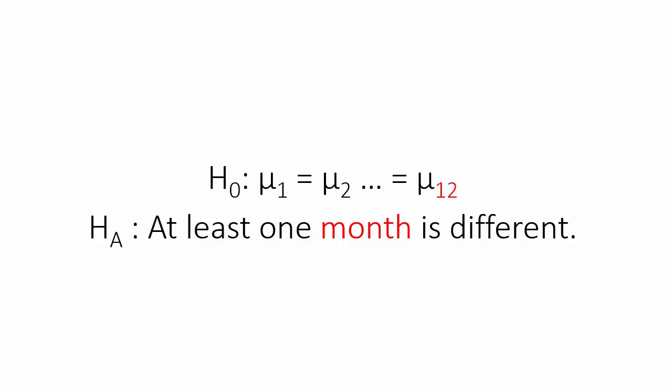Now you can use this test for any reason you see fit for why you want to check the means against each other. But for the purpose of this video, I'm just going to use seasonality.